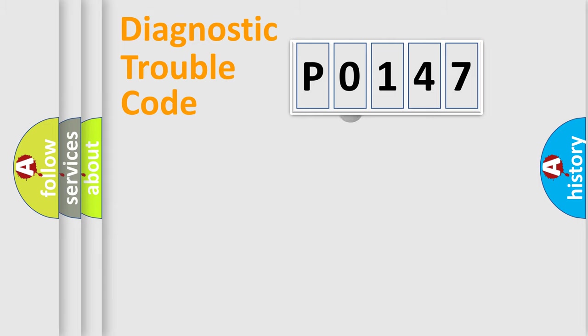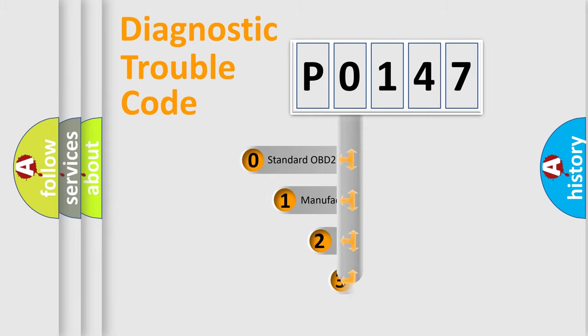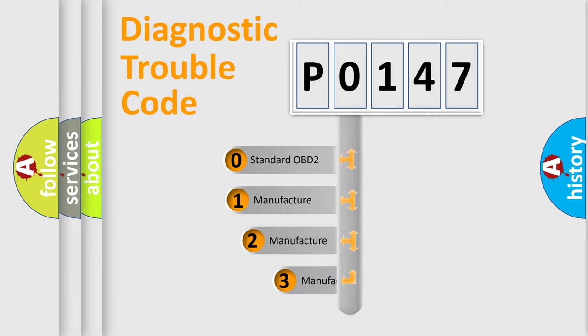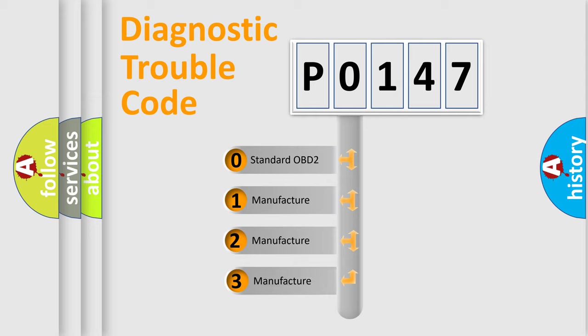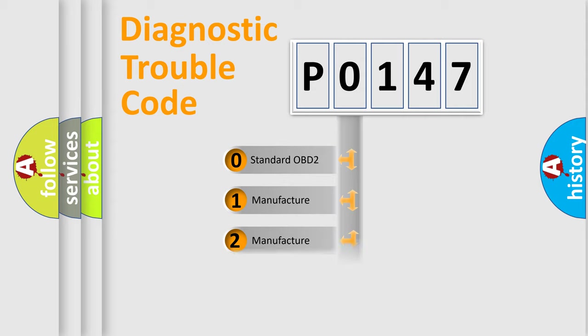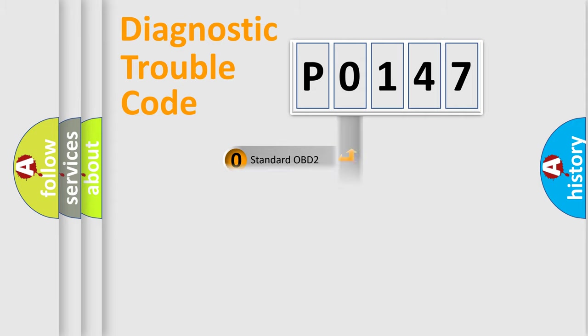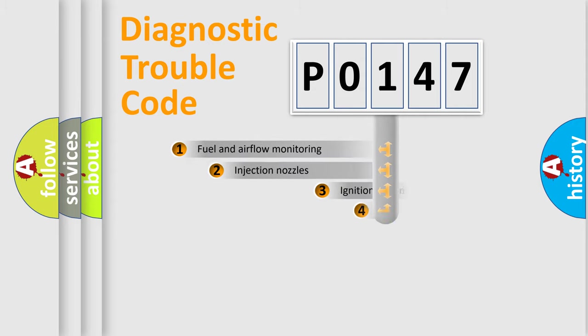This distribution is defined in the first character code. If the second character is expressed as 0, it is a standardized error. In the case of numbers 1, 2, or 3, it is a manufacturer-specific expression of the car-specific error.